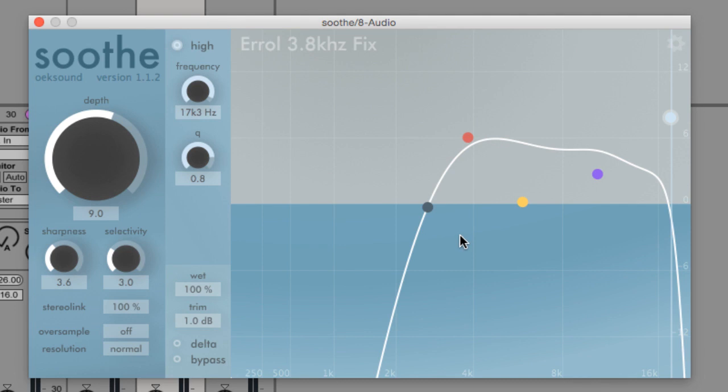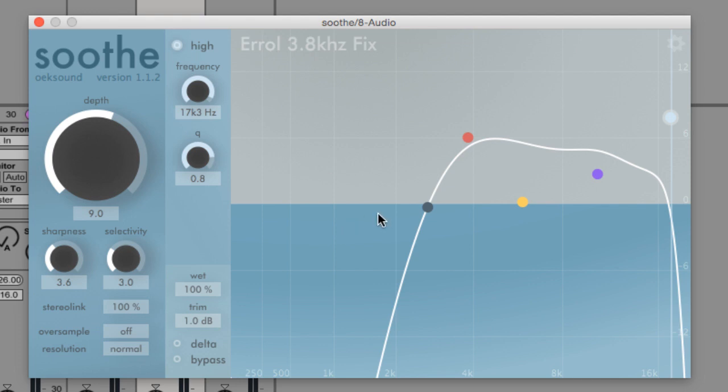Soothe is a brand new spectral processor by Oaksound, which is used for suppressing mid and high frequency resonances. Although it's designed primarily to be used on vocals, it can be great for solving problems in many applications.